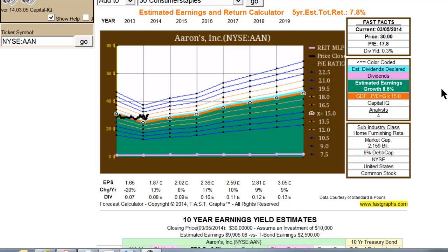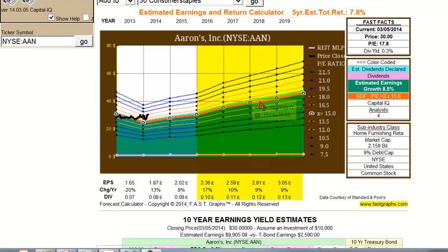Logic tells us that the closer the estimate is to the actual time frame, the more precise it might be. We tend to suggest that the subscriber focus more on the first two years — the current year and next year's estimate — and less on going out three to five years. However, all of these numbers collectively provide a reasonable proxy for a company's future growth, not just because it's based on consensus analysts, but also because a significant portion can be provided by guidance from the company themselves.